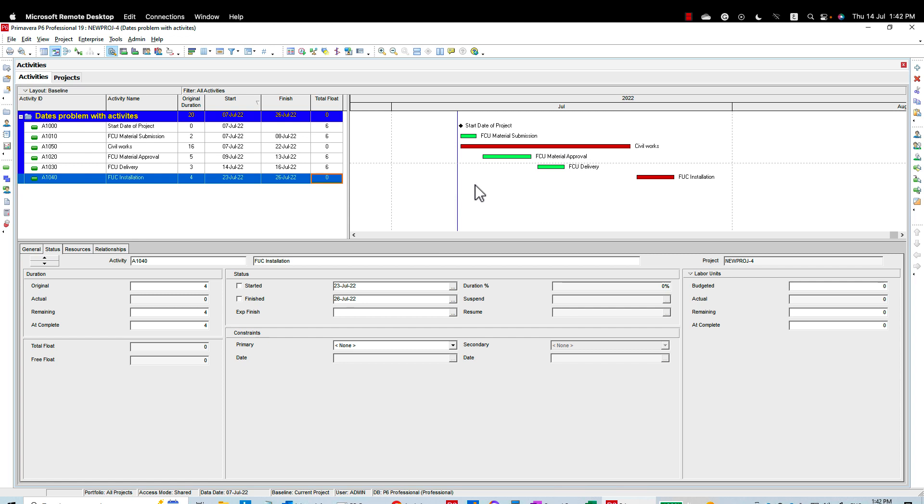Assalamu alaikum warahmatullah, this is Hany Ismail from Planning Engineer website. Today's question is very nice and very simple: Hany, I need to know how to reduce the total float of my materials submittal and procurement, and this is also applicable for shop drawings and so on.